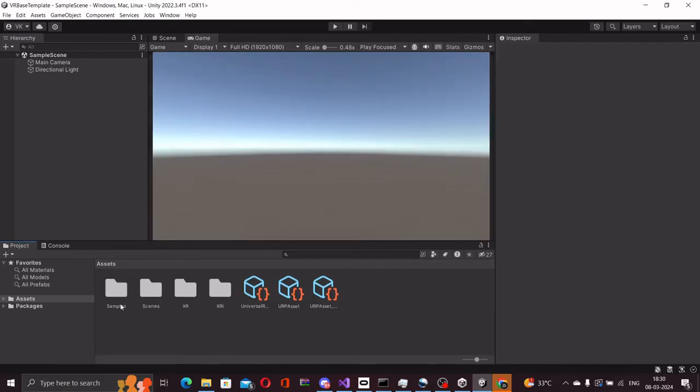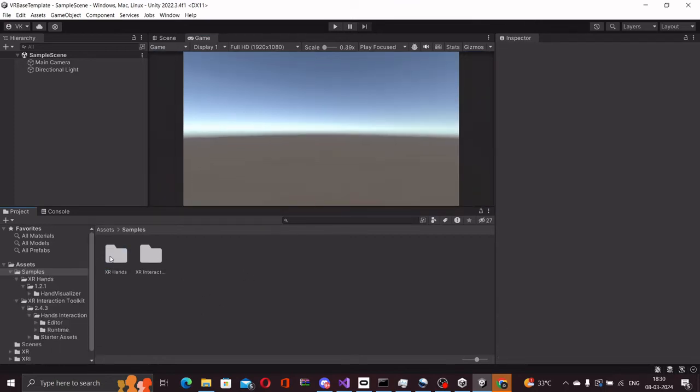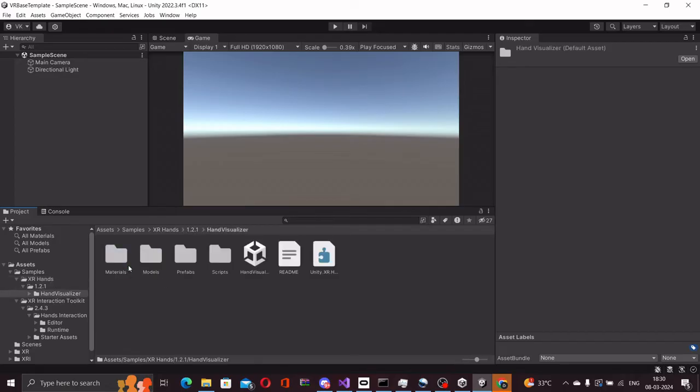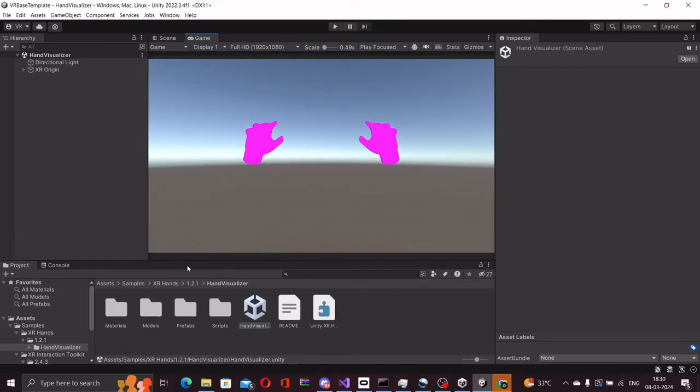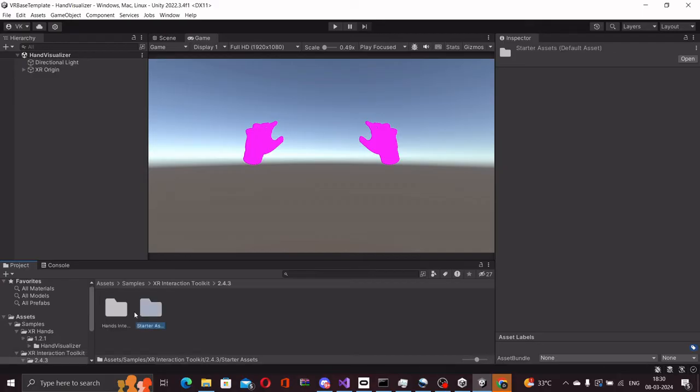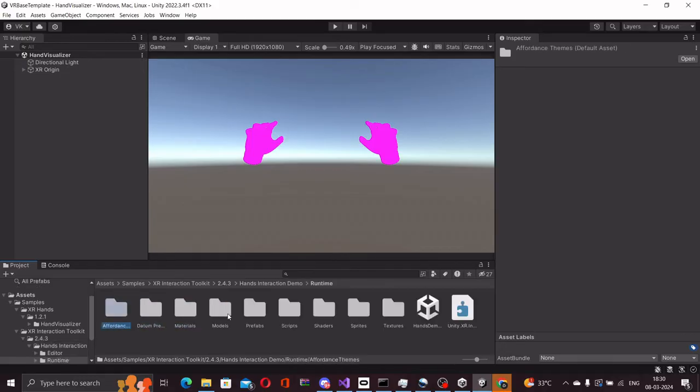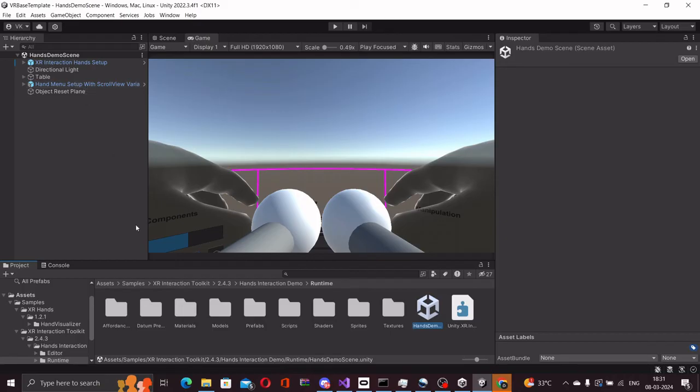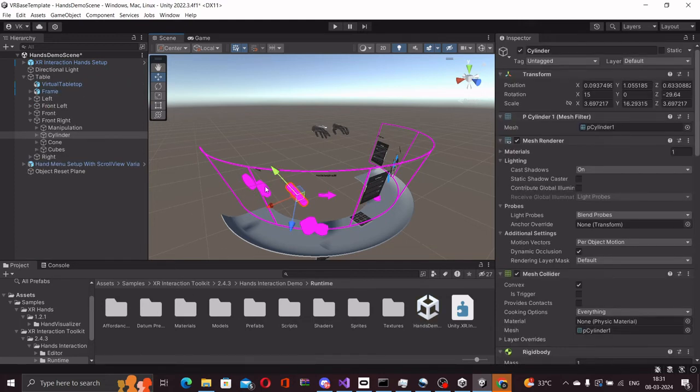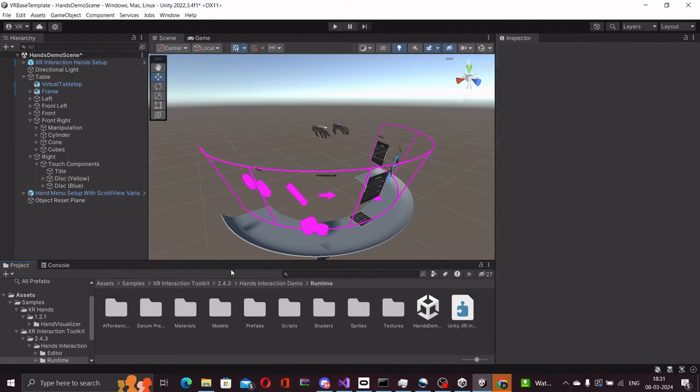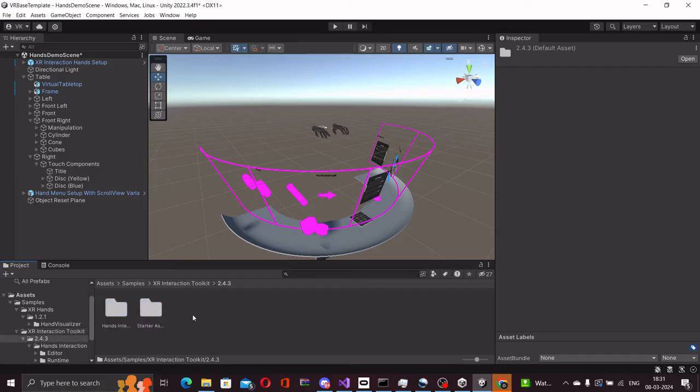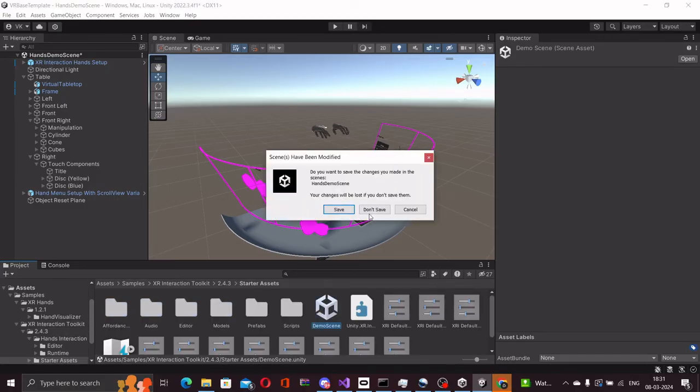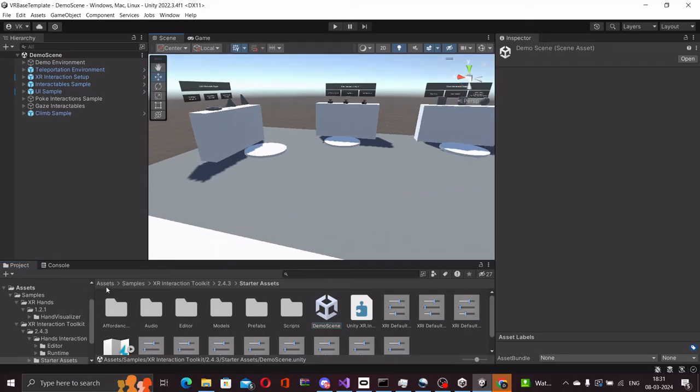The samples that we just imported, you will find in the sample section here. In the XR hands folder, you will find the hand visualizer, and in the XR interaction toolkit you will find the hands interaction demo. And you might see these materials here that are a bit messed up which we will just fix in a second.